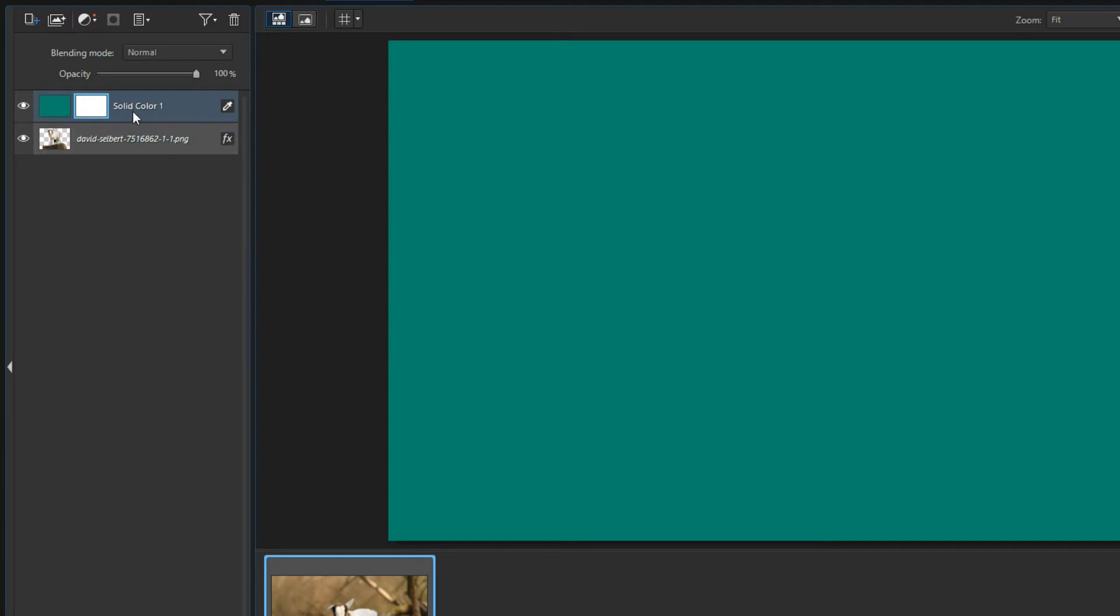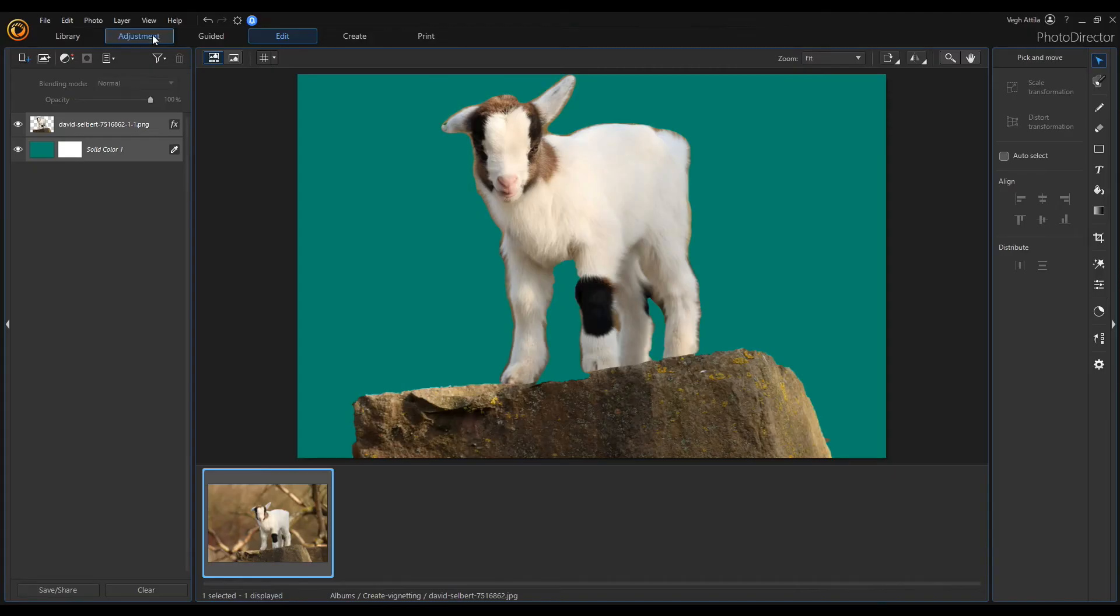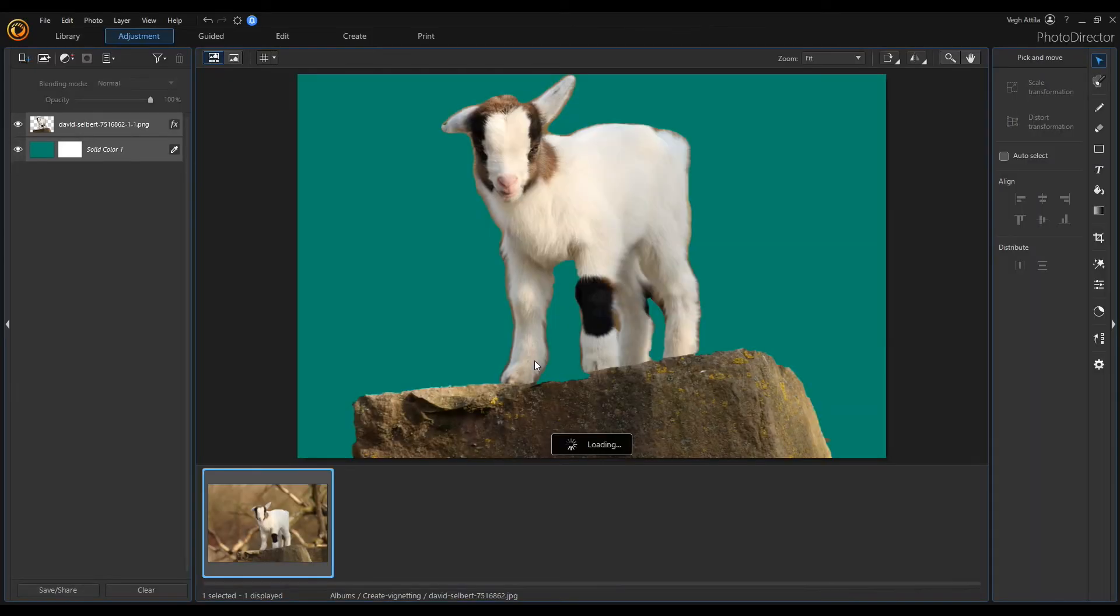Then drag the solid color layer below the lamb layer to make the lamb visible. The next step is to open the adjustment section but first let's save the created image.